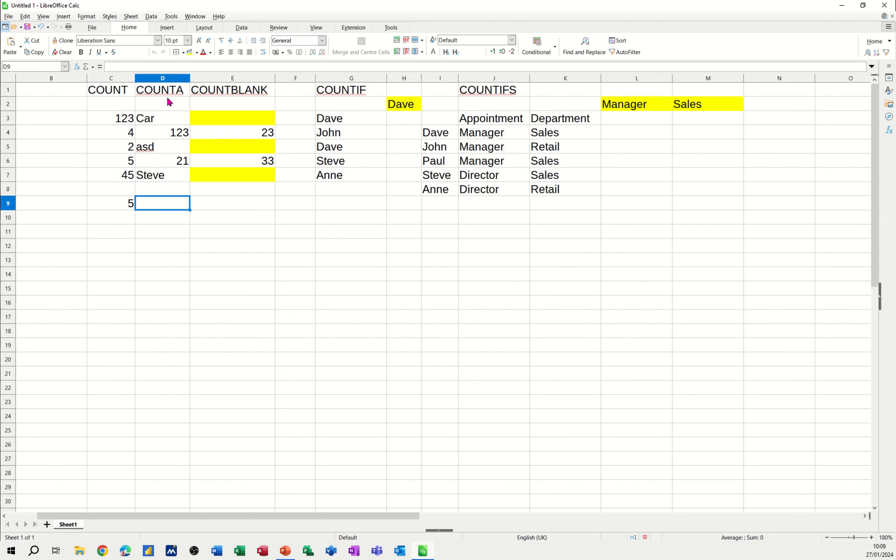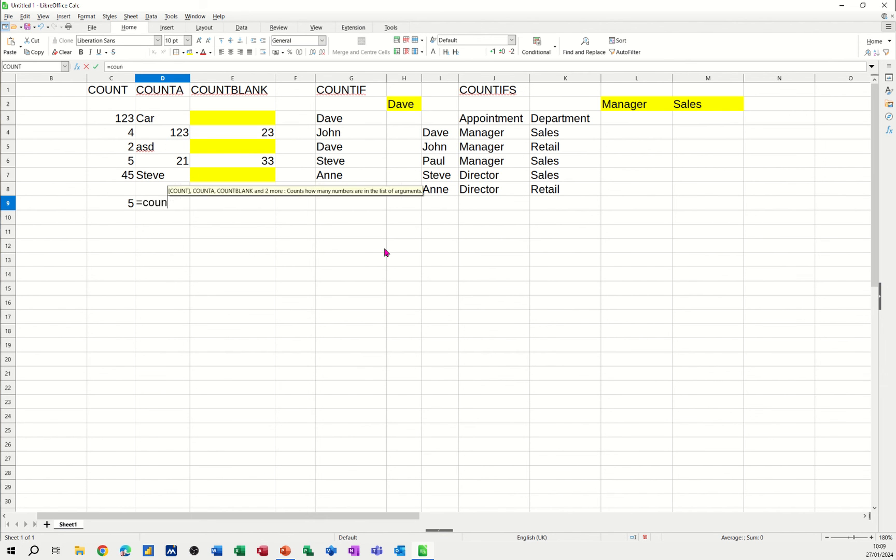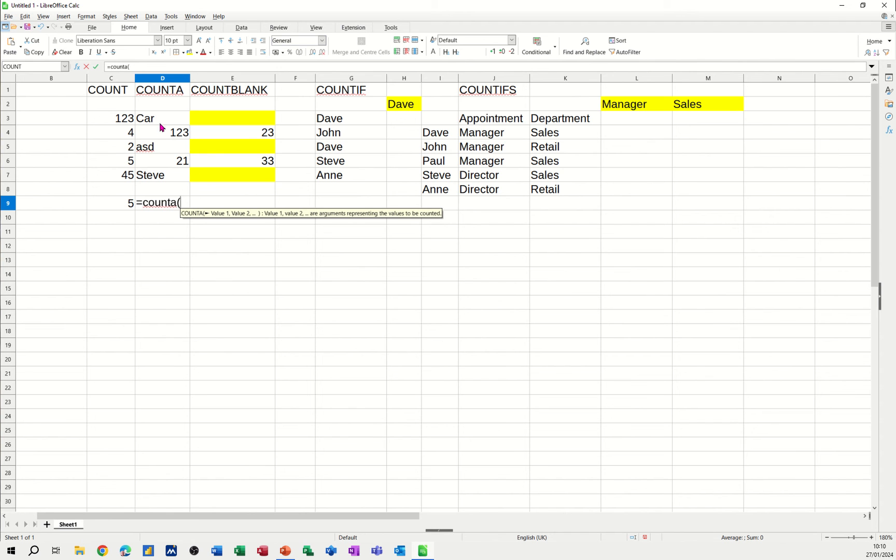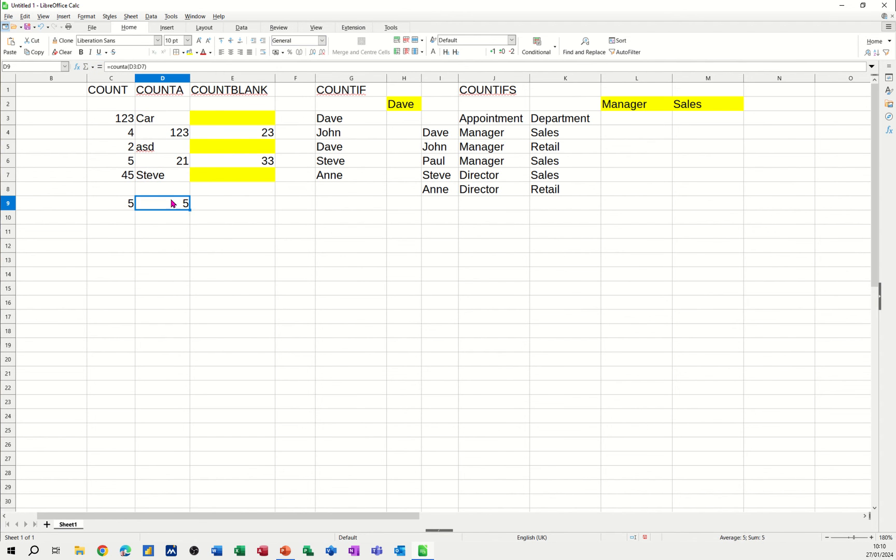This one, however, count a, is a more flexible count function because this will count numbers and text, which I quite like. I think this should be more prominent than it is. Equals count a. Open the bracket. Select the range. Close the bracket. I don't actually need to close the bracket. It'll work, but let's just tick that. And that tells me I've got five.